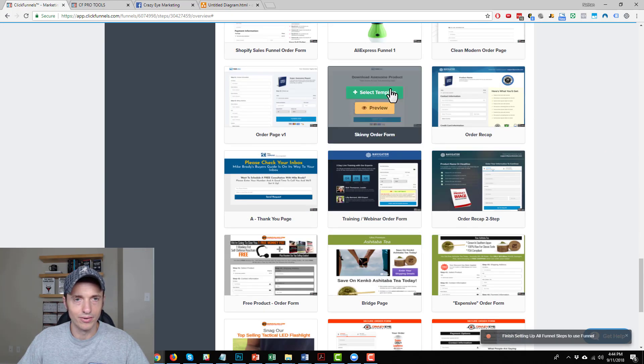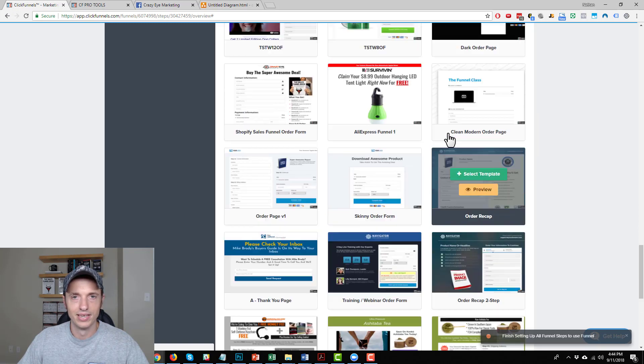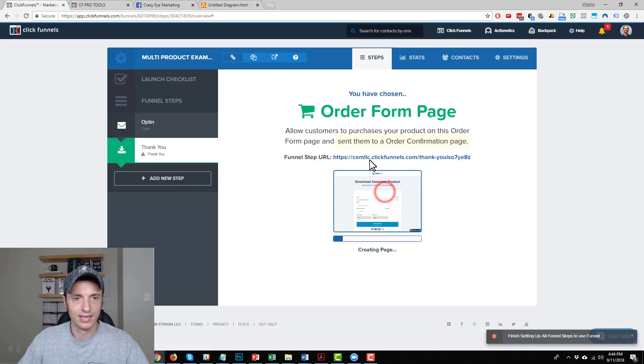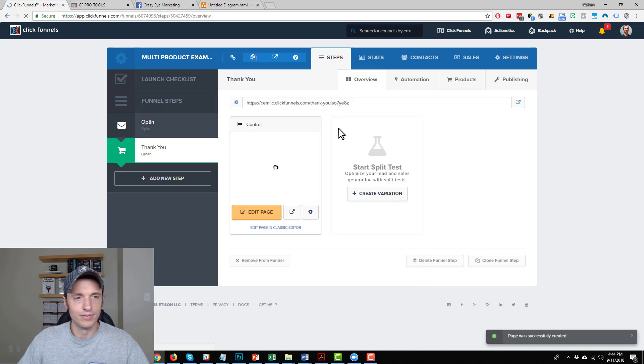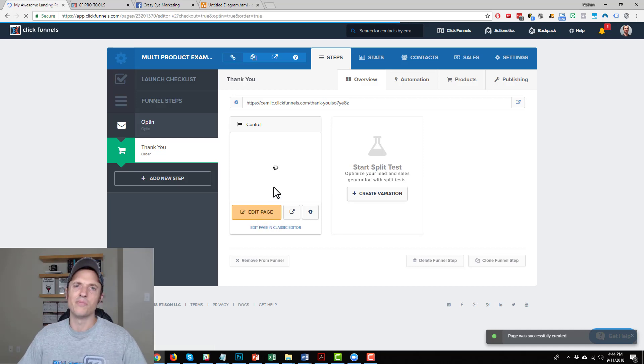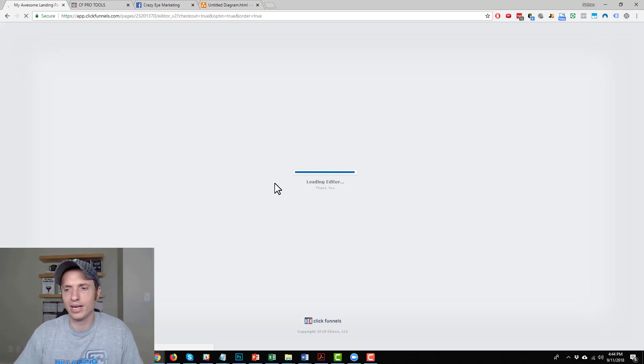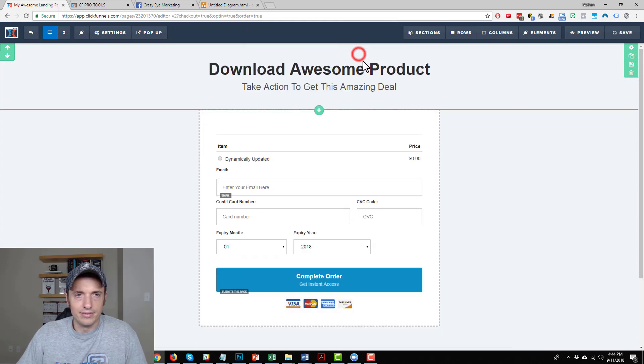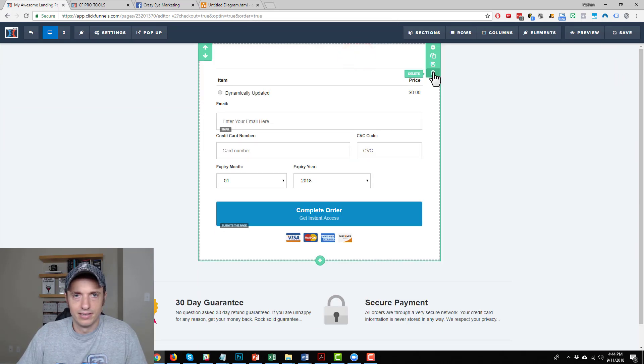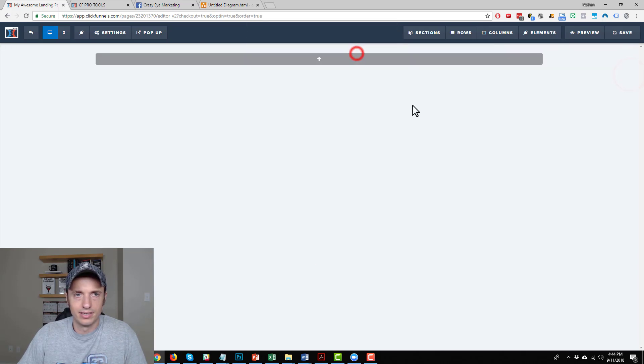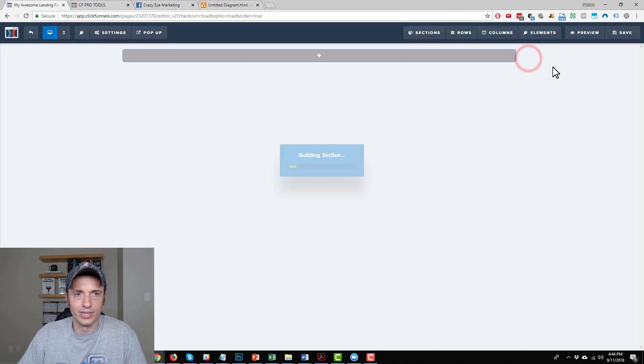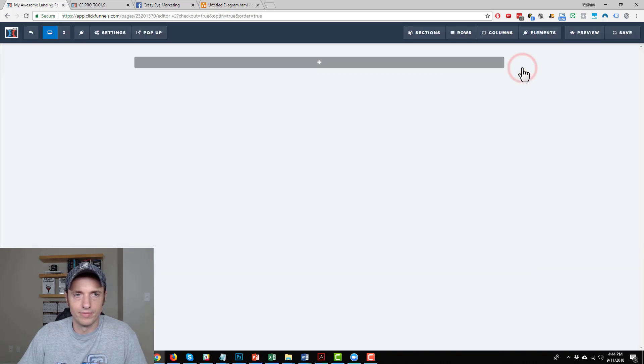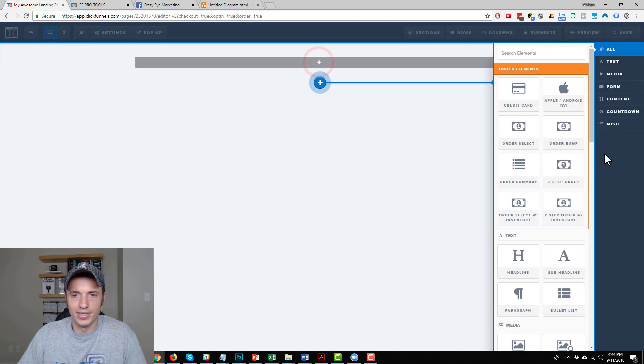And we'll wait for this to load and edit the page. I'm going to delete everything out of here anyway. So add a new section, go full width again, add a new row, one column row, and add a new element.